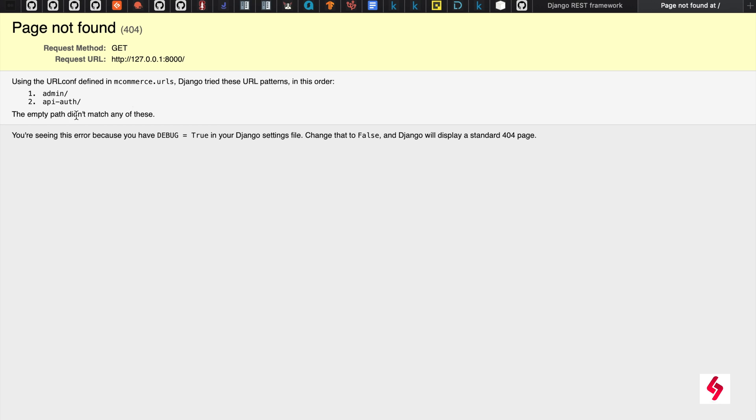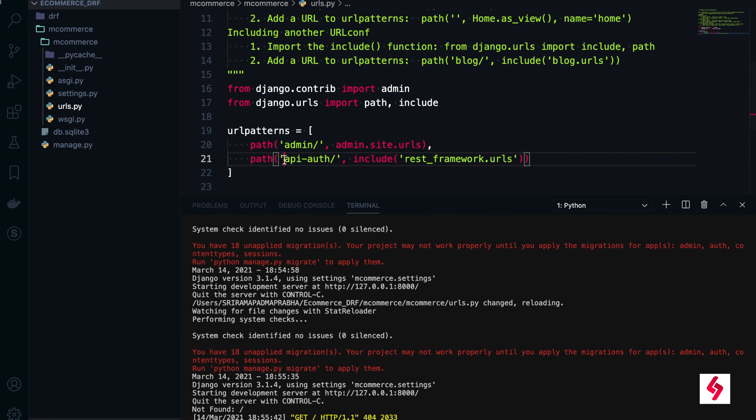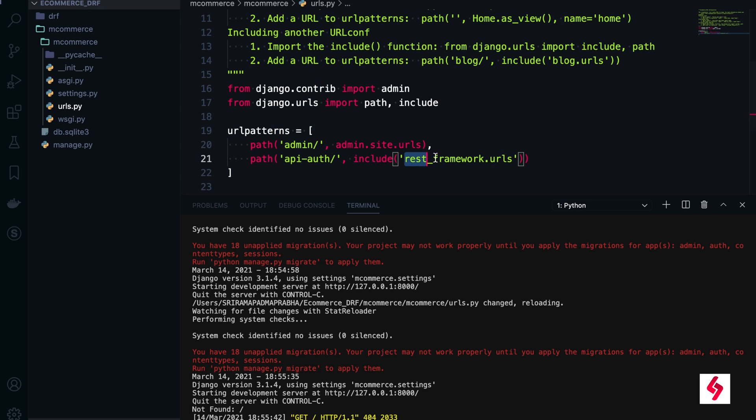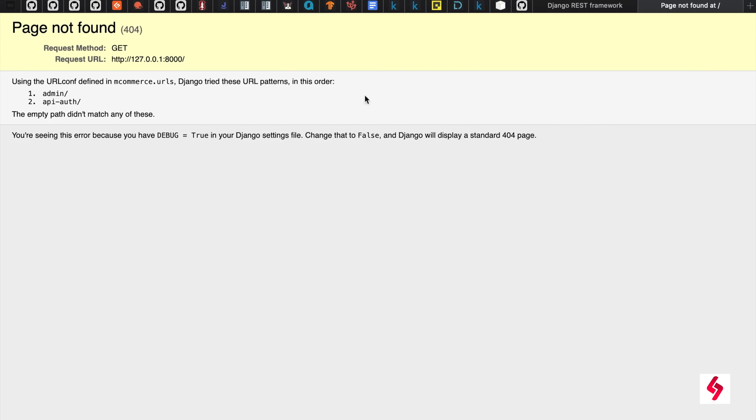Now go and refresh the Django page. When you refresh the page it's showing two URLs - one is admin slash, another one is API authentication. If you look here, we added the new path. By default there are some URLs configured in the REST framework, and those URLs we are going to access now.